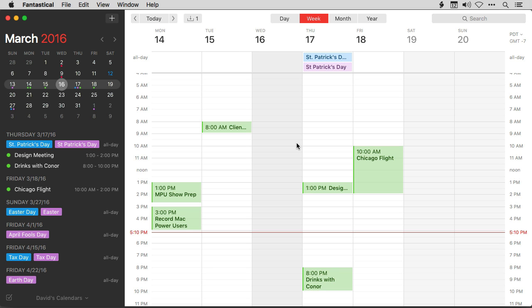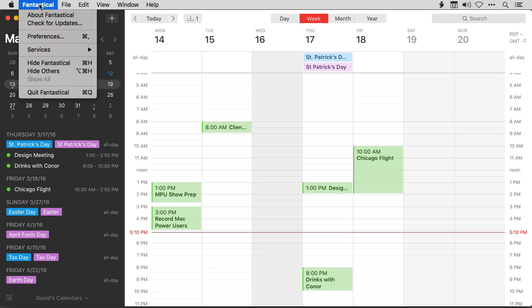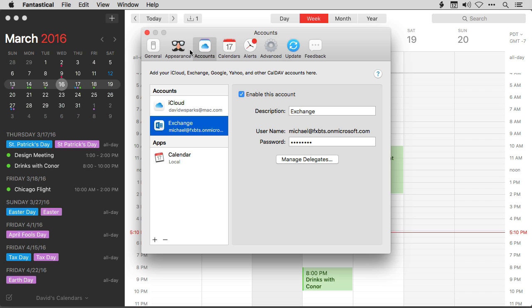Fantastical now fully supports Microsoft Exchange. To set it up, just go to the Fantastical Preferences and then to the Accounts tab, and you can see on the list of accounts Exchange.